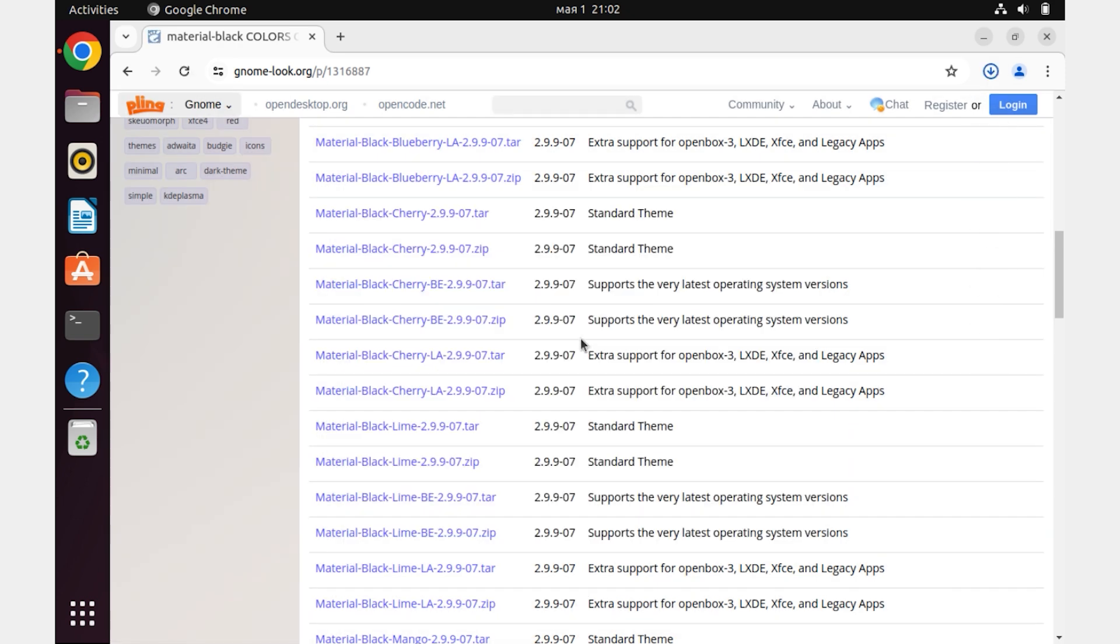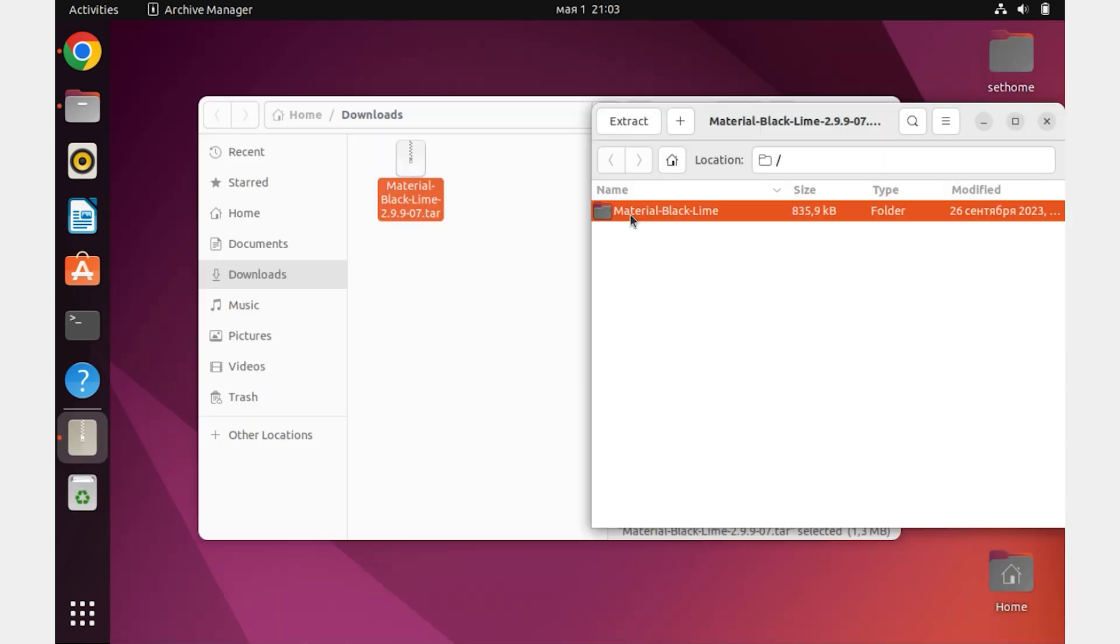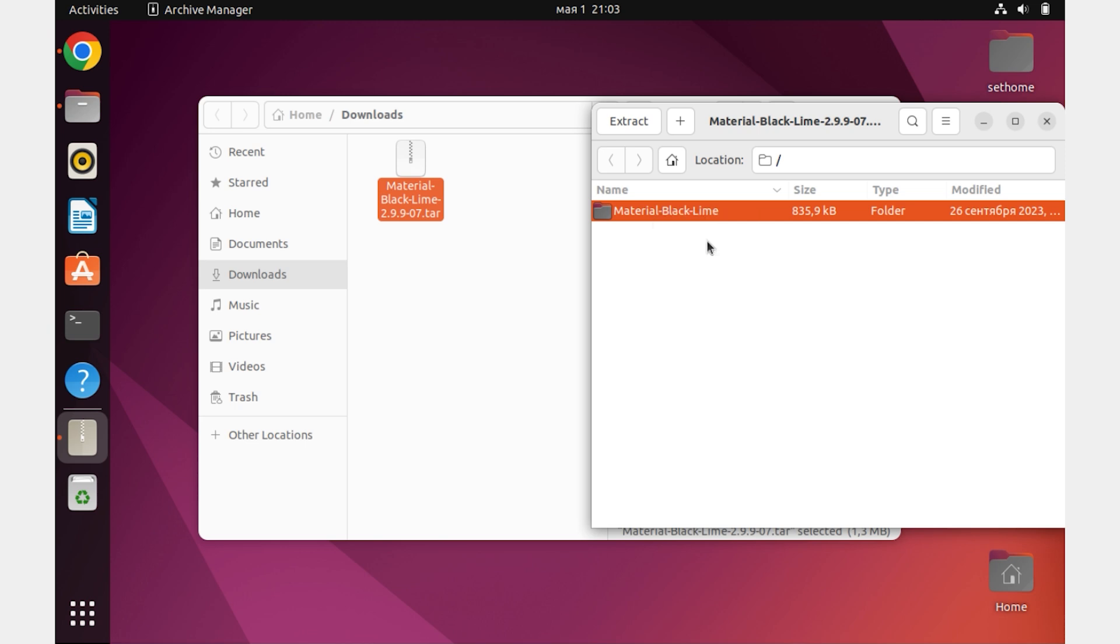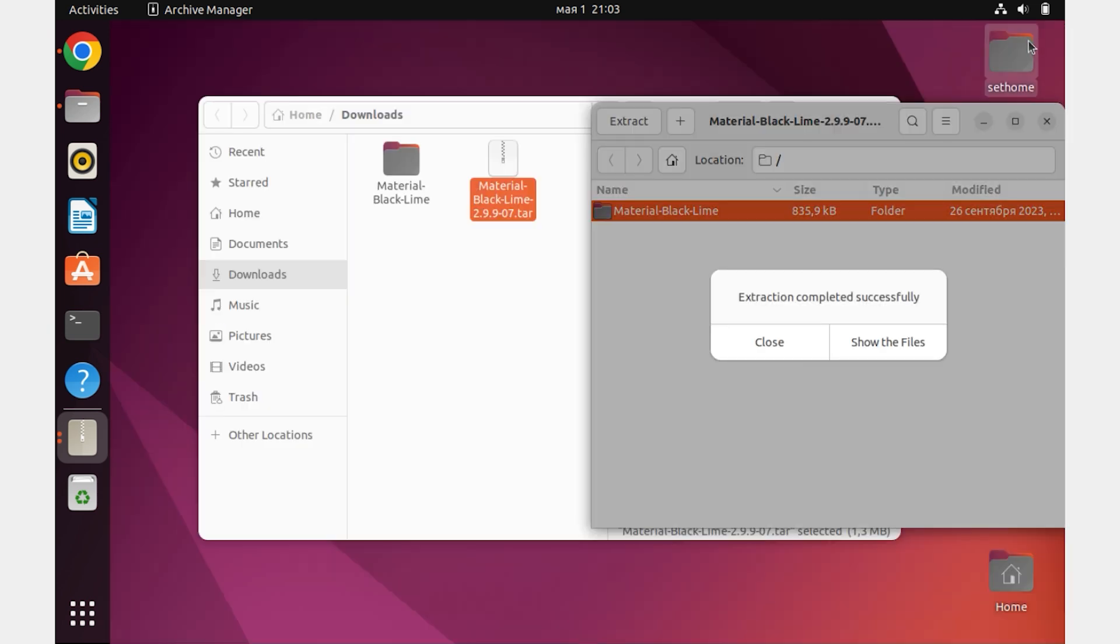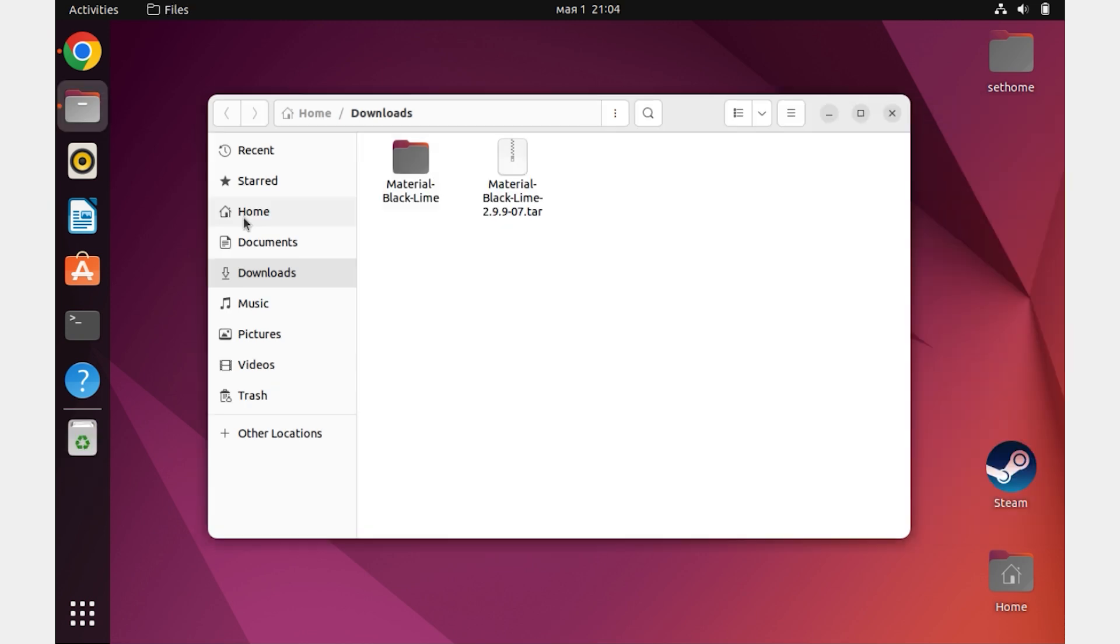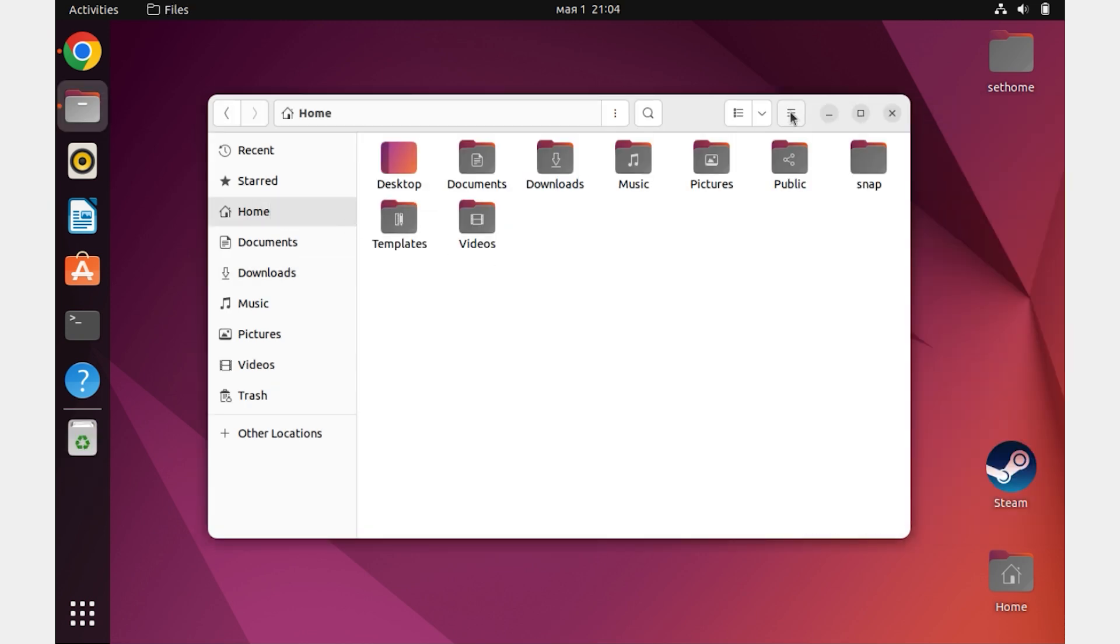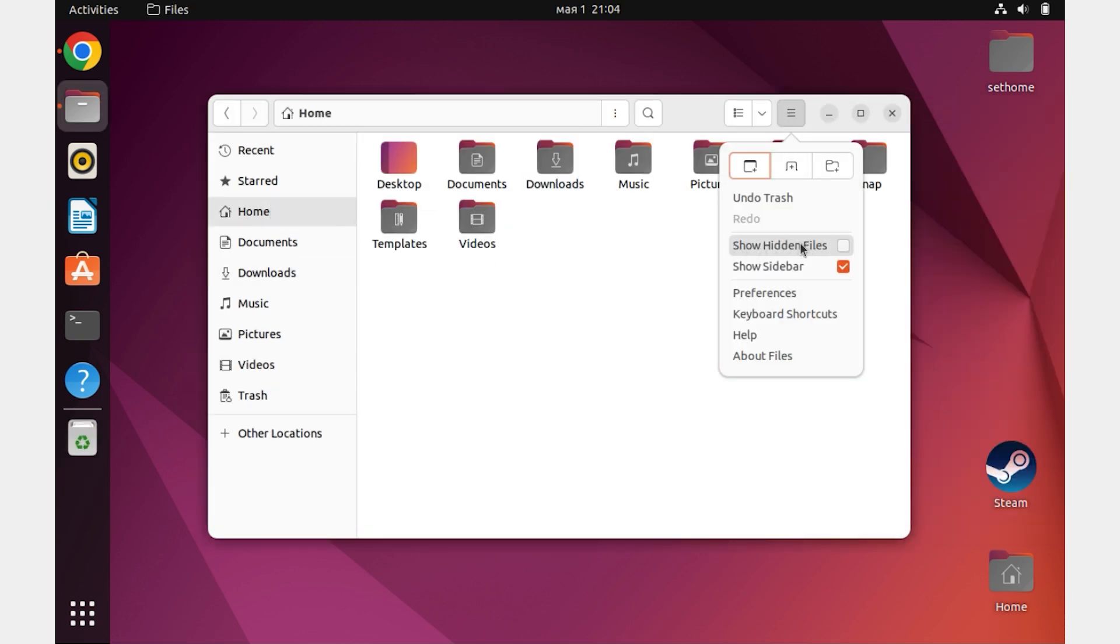After the archive is downloaded, unpack the contents of the files. Next, go to the Home tab. Click on these three bars and check the box next to show hidden files.